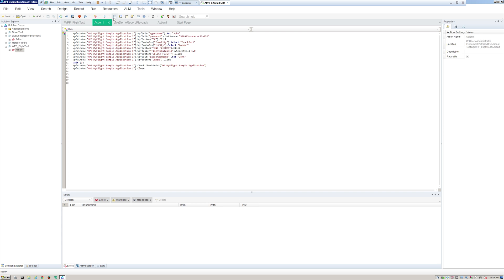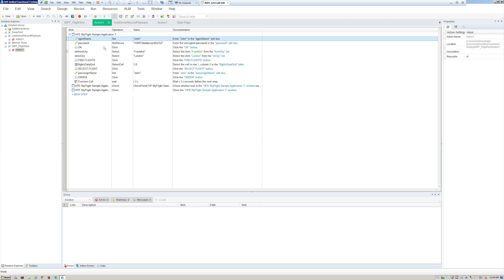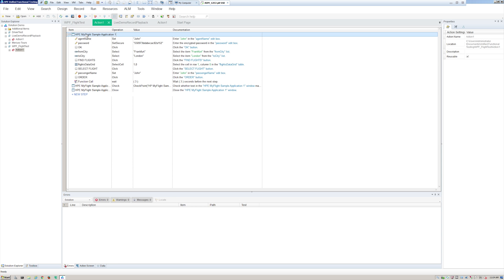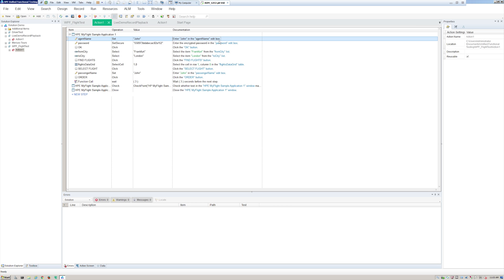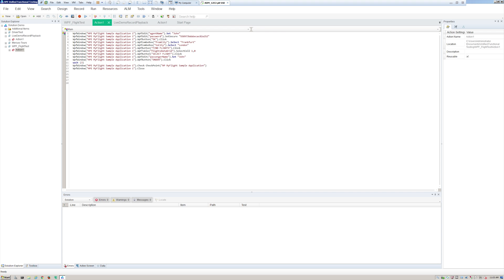You have a couple of different ways to view the code using the toggle button. There's a simpler view where you can see the application name, the different fields or objects, the operations such as Set, the value, and documentation of what will be entered — for example, 'enter John in Agent Name edit box.' I prefer the other view which shows the same information but is a little more technical: you can see the application, the field being interacted with, the operator, and what we're entering.